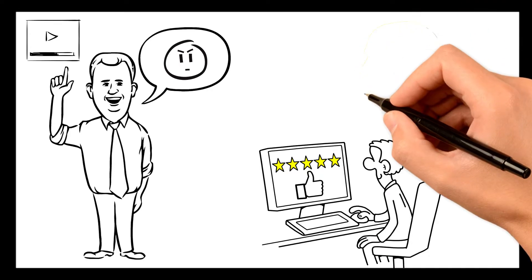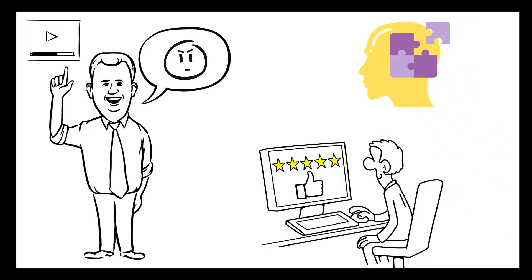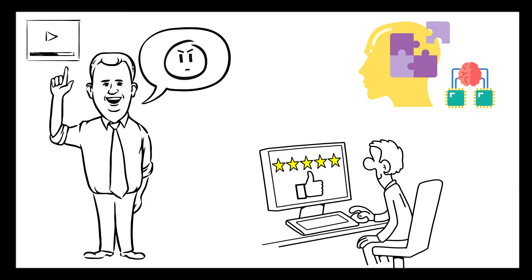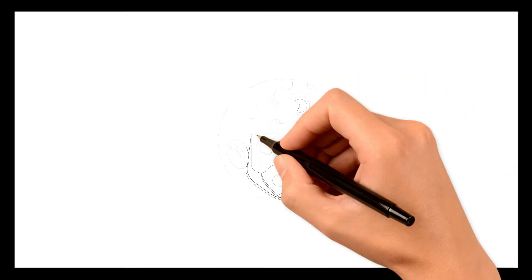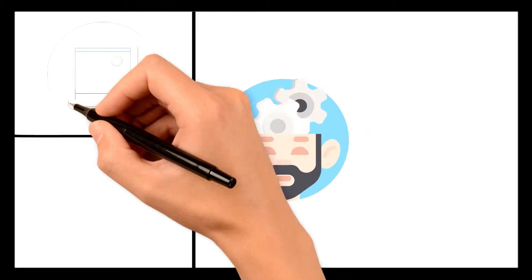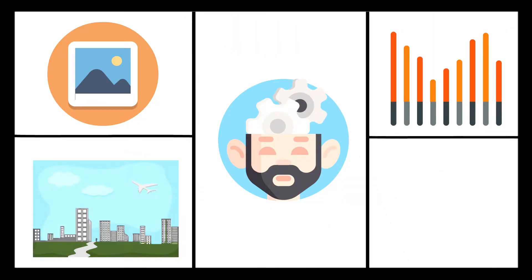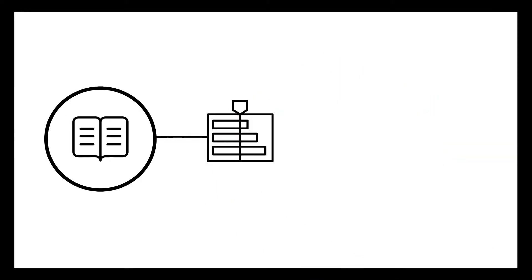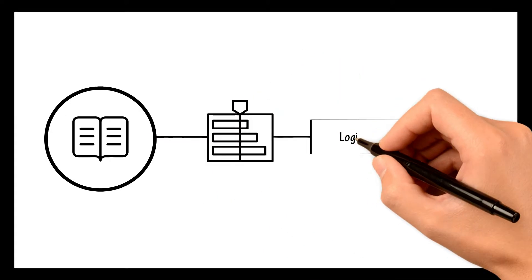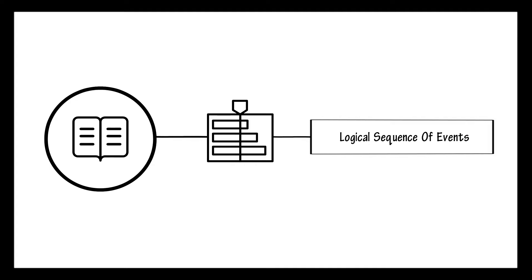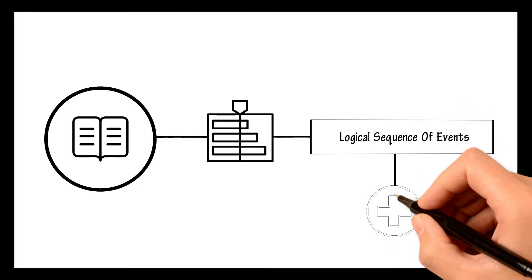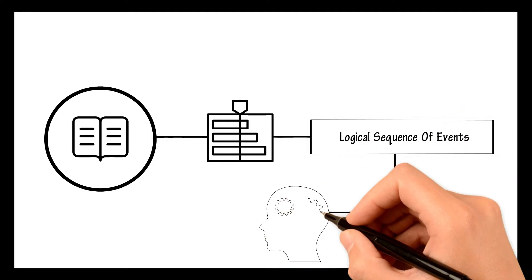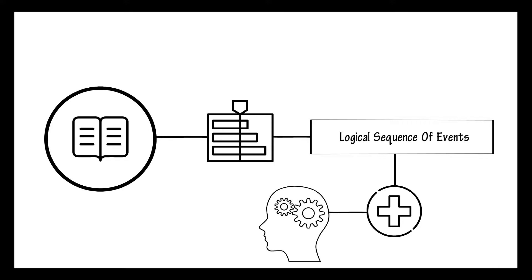Our brain works by associating new pieces of information you have just learned with old information stored in your memory. And it works a lot more effectively when you associate images, sounds, places, and feelings to this new information you want to retain. And the story provides you with all of that, and also a timeline, a logical sequence of events. All of that adds up, increasing your chances of memorizing whatever you want dozens of times.